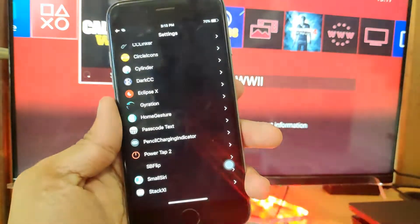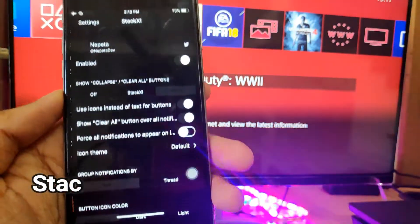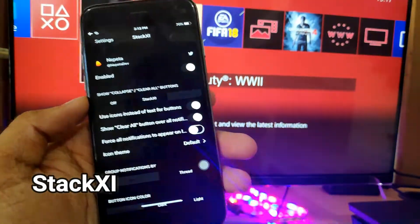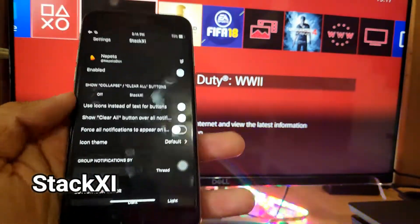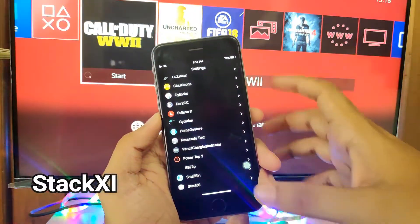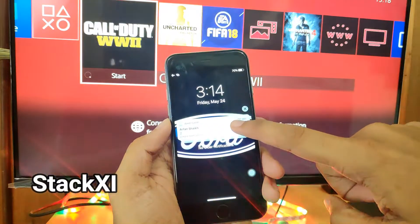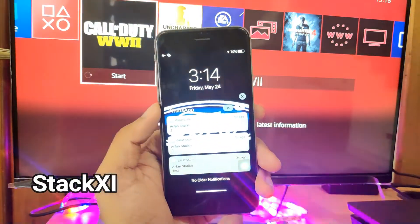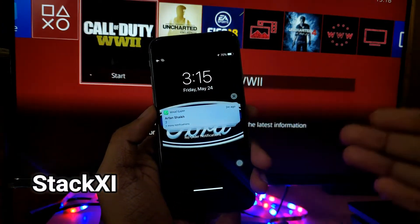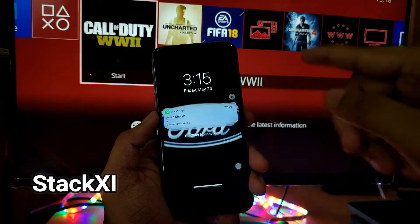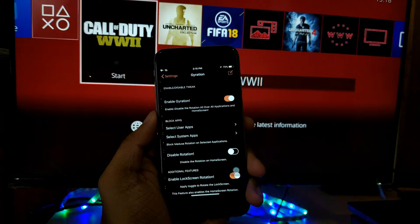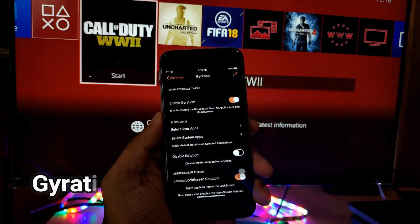The next tweak is Stack 11. My iPhone is currently running iOS 11.4.1 — I don't have iOS 12 installed because 11.4.1 is easier to jailbreak. What Stack 11 does is it gives you iOS 12 style notification shade, where you can long press on notifications to see them stacked like cards. This feature is available in iOS 12, but since I'm on iOS 11.4.1, this is one of my favorites.